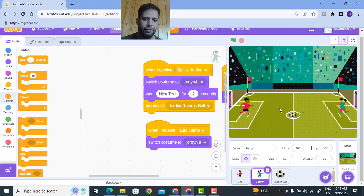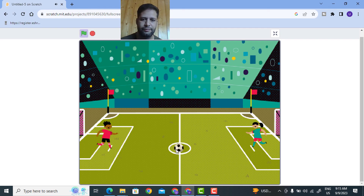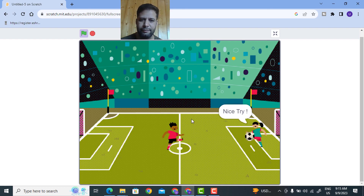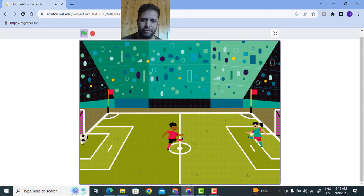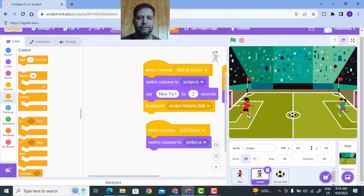Now we are done with our project. I'll play it in full screen mode. Clicking the green flag - the whistle plays, the Ben character moves to the ball and kicks, Jordan kicks back saying 'nice try', the ball returns and a goal happens. When clicking the green flag again, the characters reset with legs straight as the game restarts. Thanks for watching and don't forget to subscribe to our channel, India Technologies.